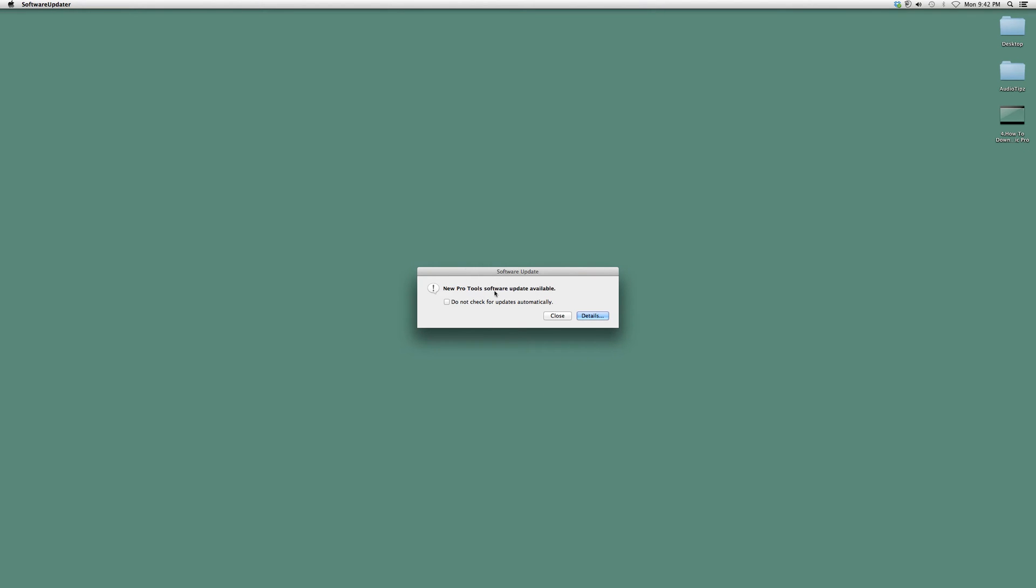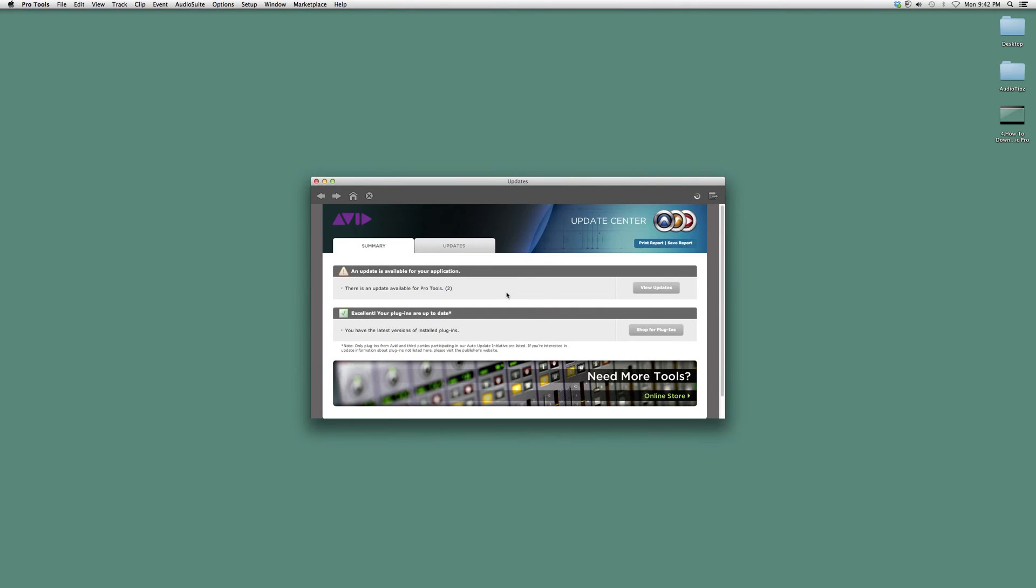It will say new Pro Tools software updates available. Click the Details button and it will show you all the details.